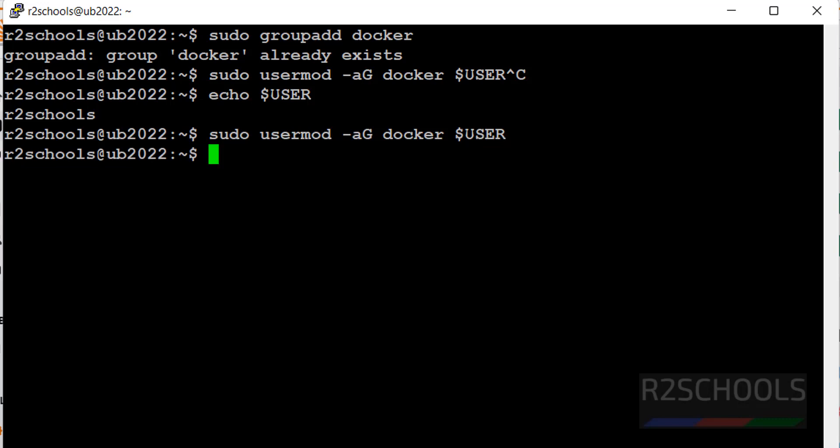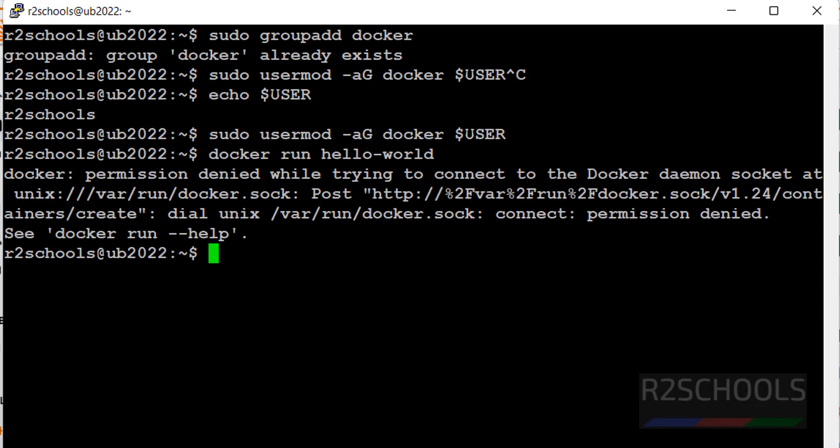Now if we run, we will again receive the same error. See, docker run hello-world, hit enter. See, we have received it. So after modifying this, we have to log out from the session and come back.